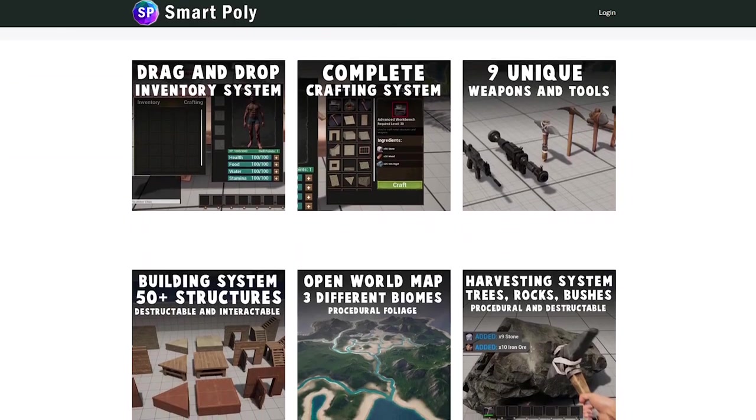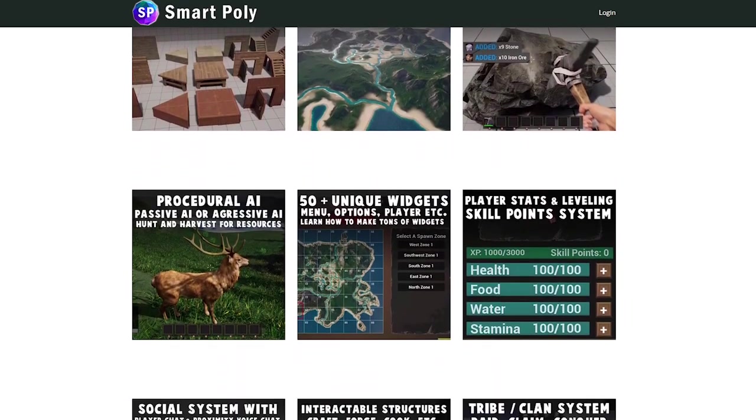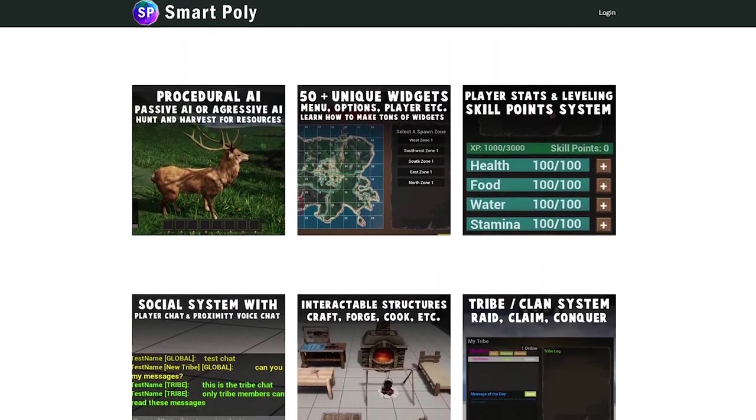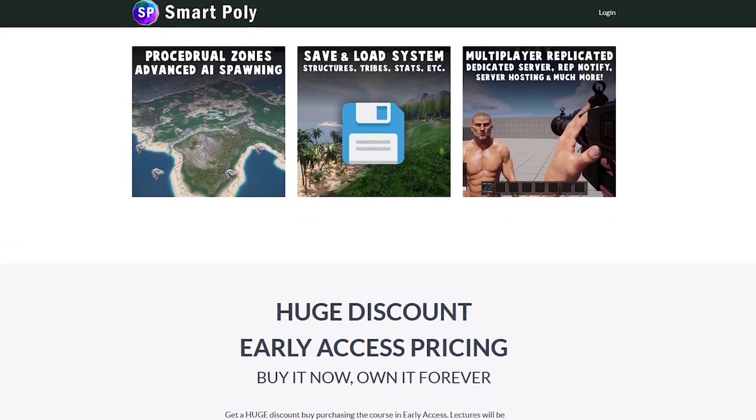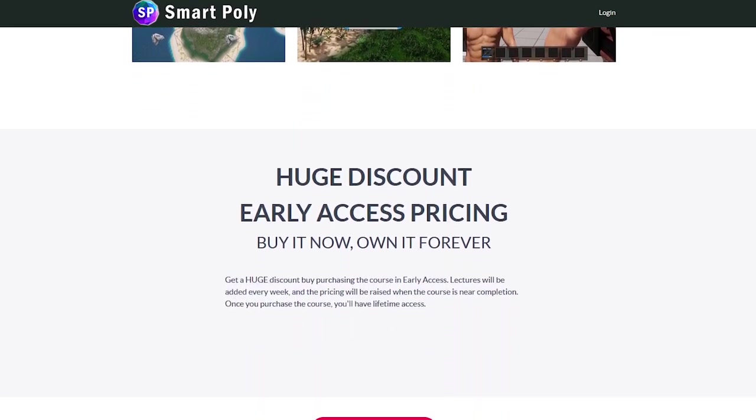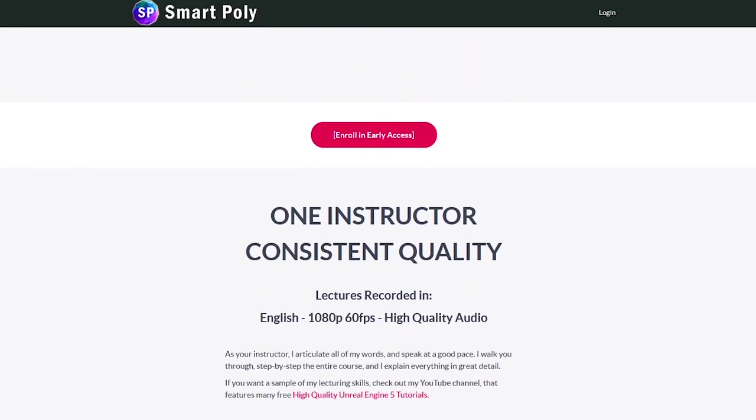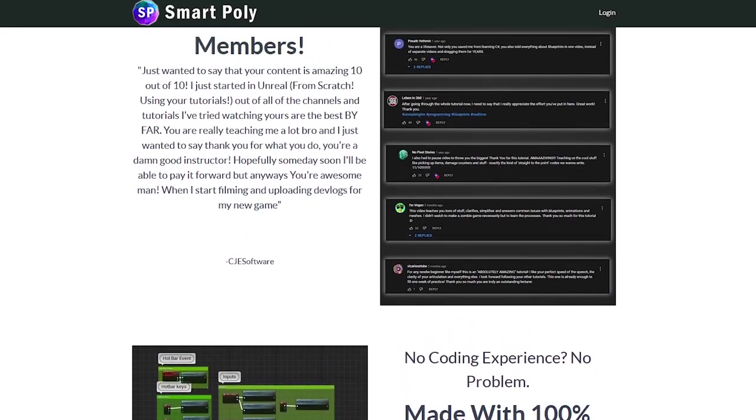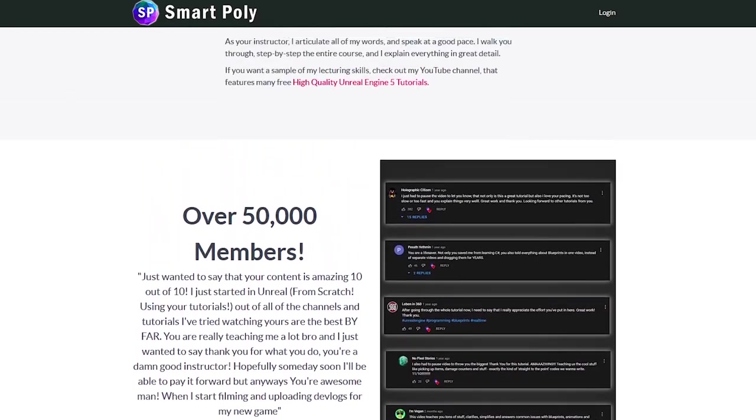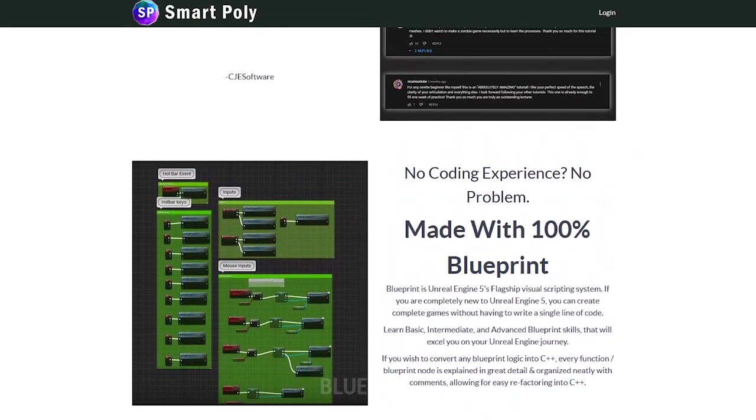harvesting resources, building and raiding other players. It's completely multiplayer. And if you purchase right now you get a special discount early access price. I'm adding multiple new lectures every single week. All of the project files are included.